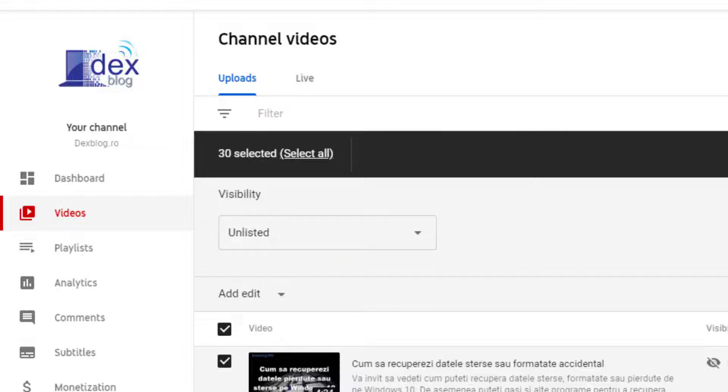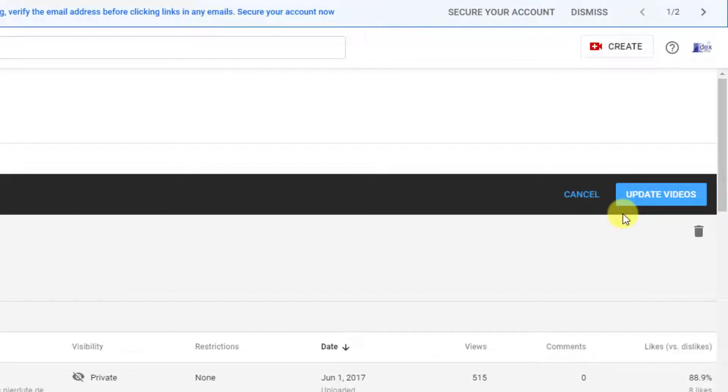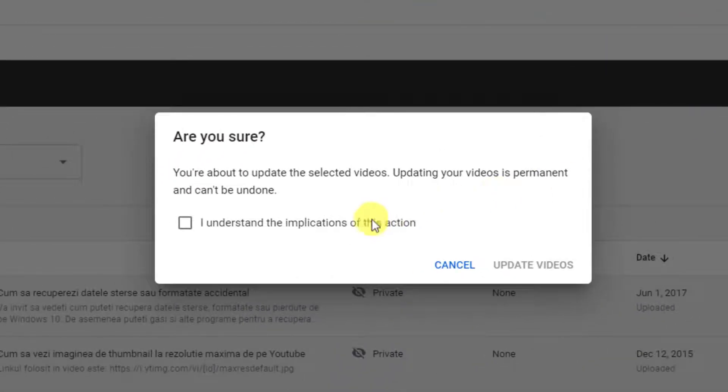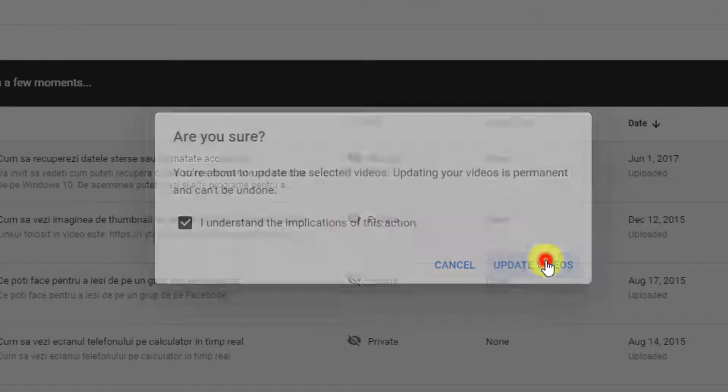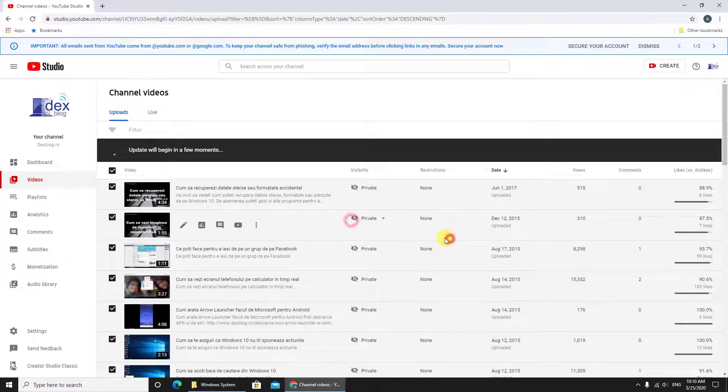After we have selected unlisted, just click update videos. Now all videos will be updated to unlisted status.